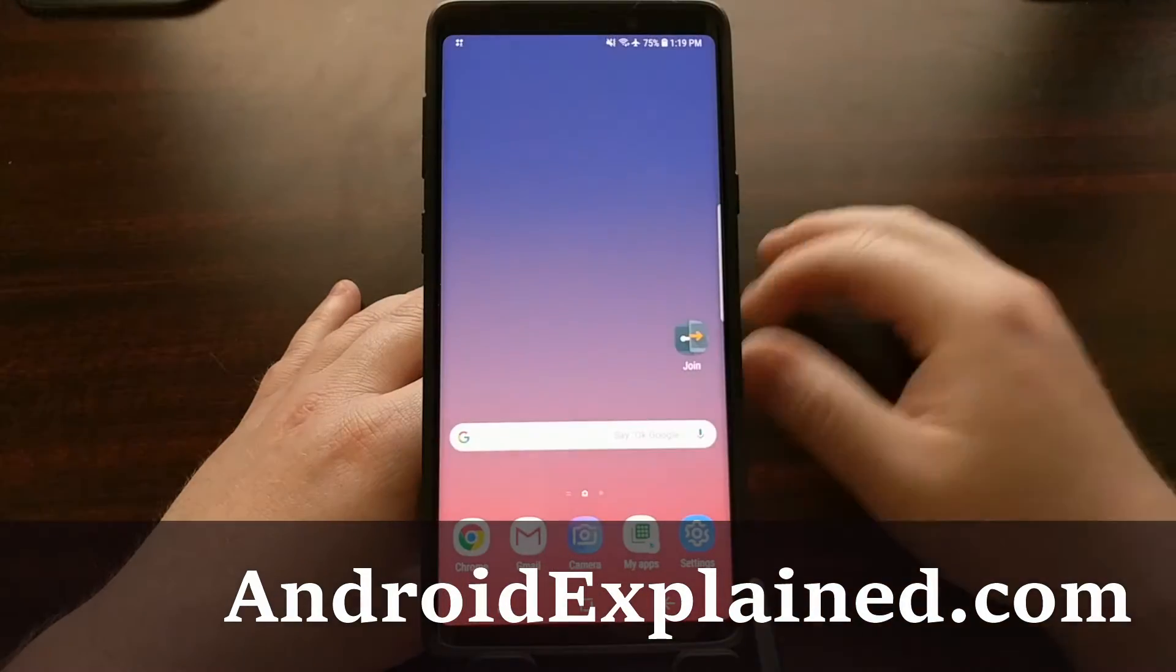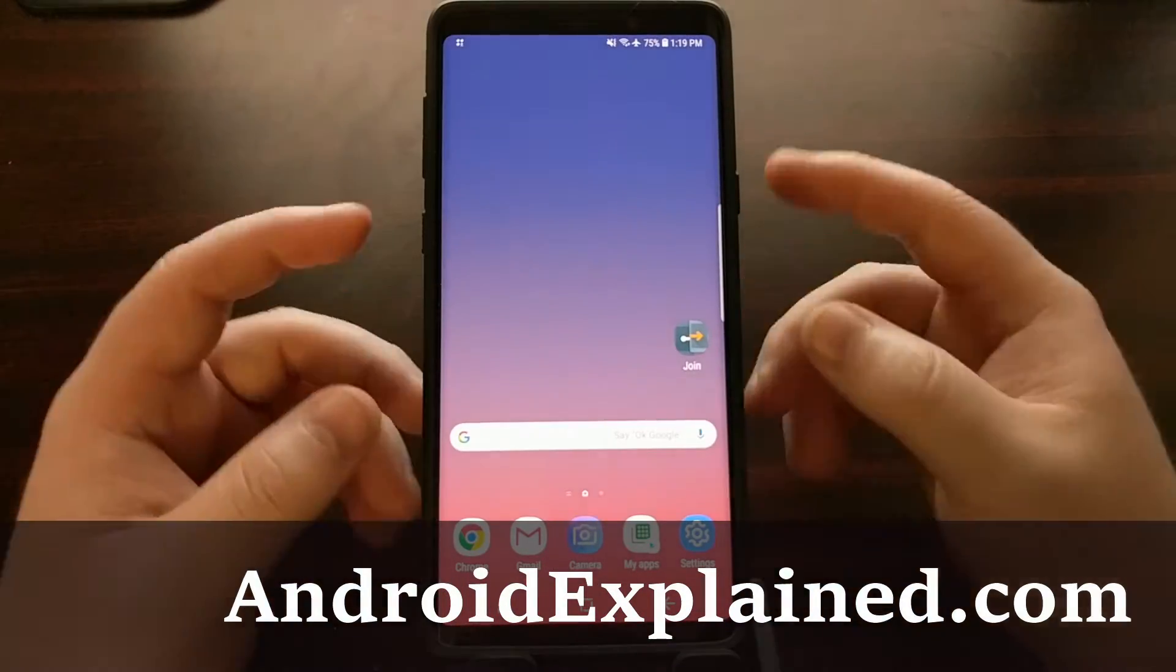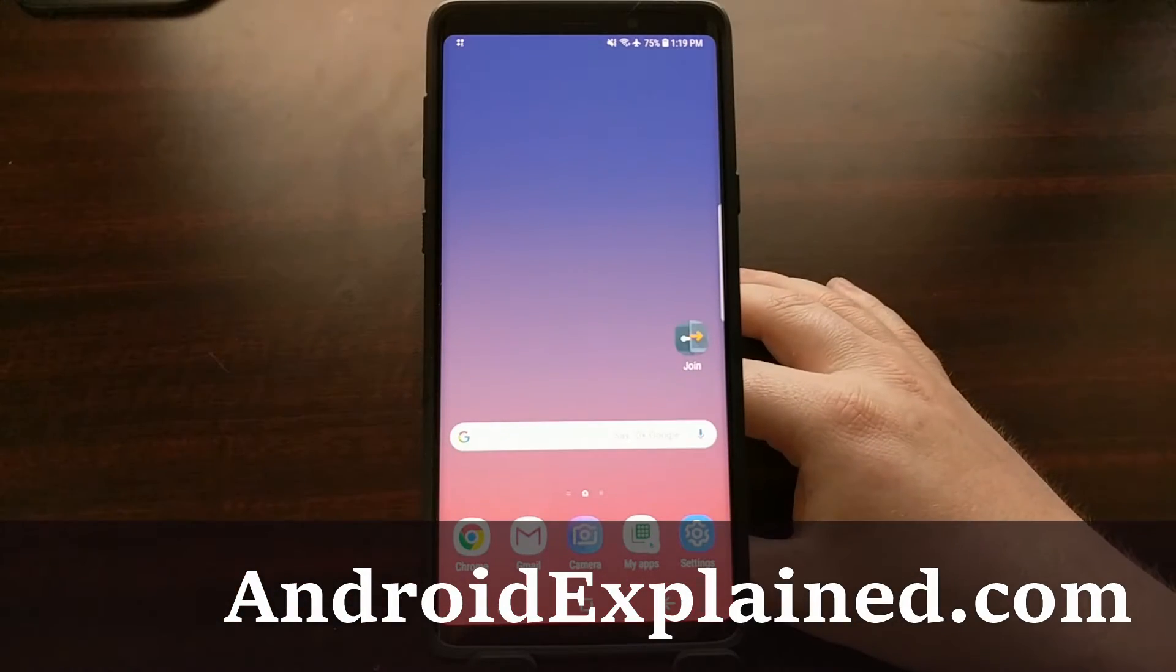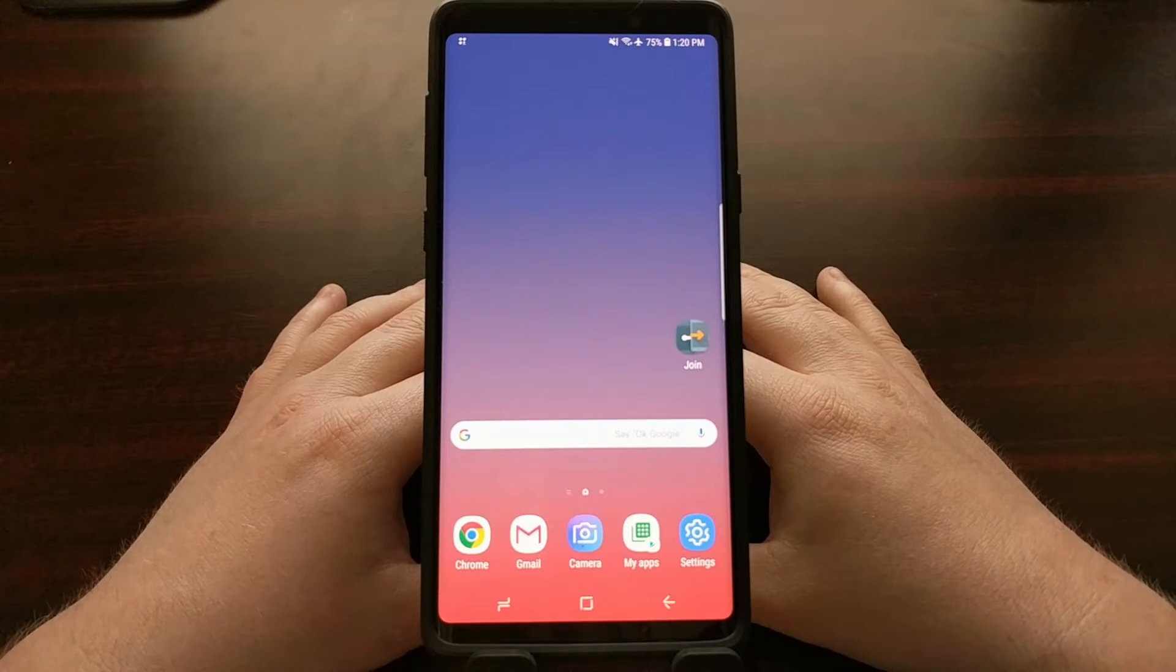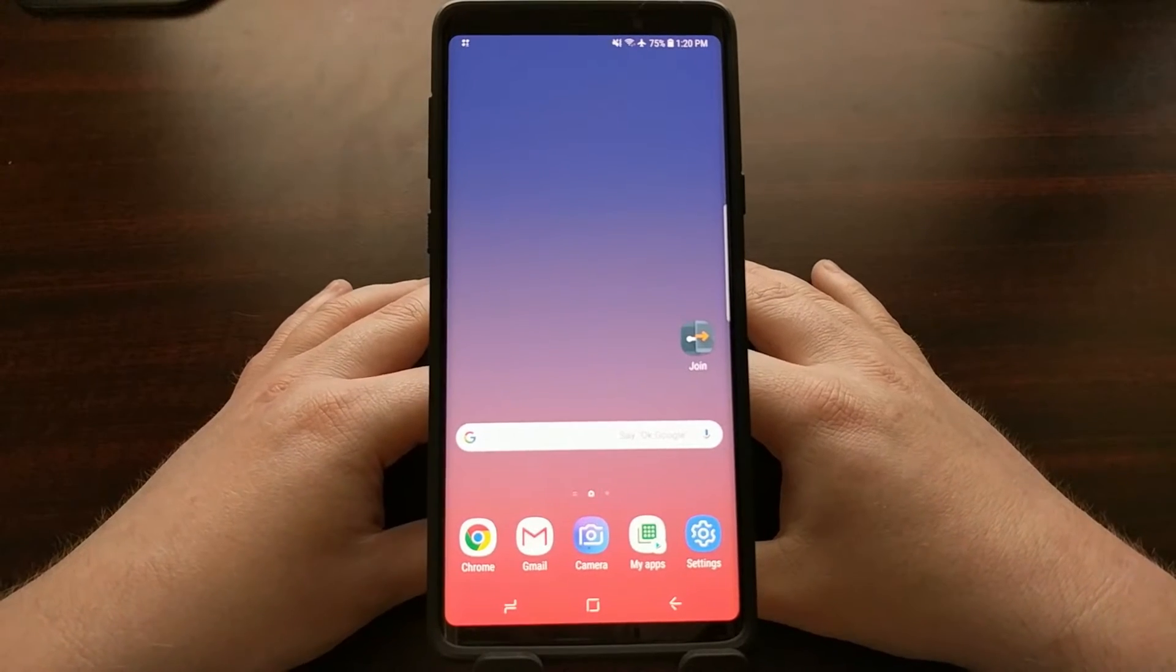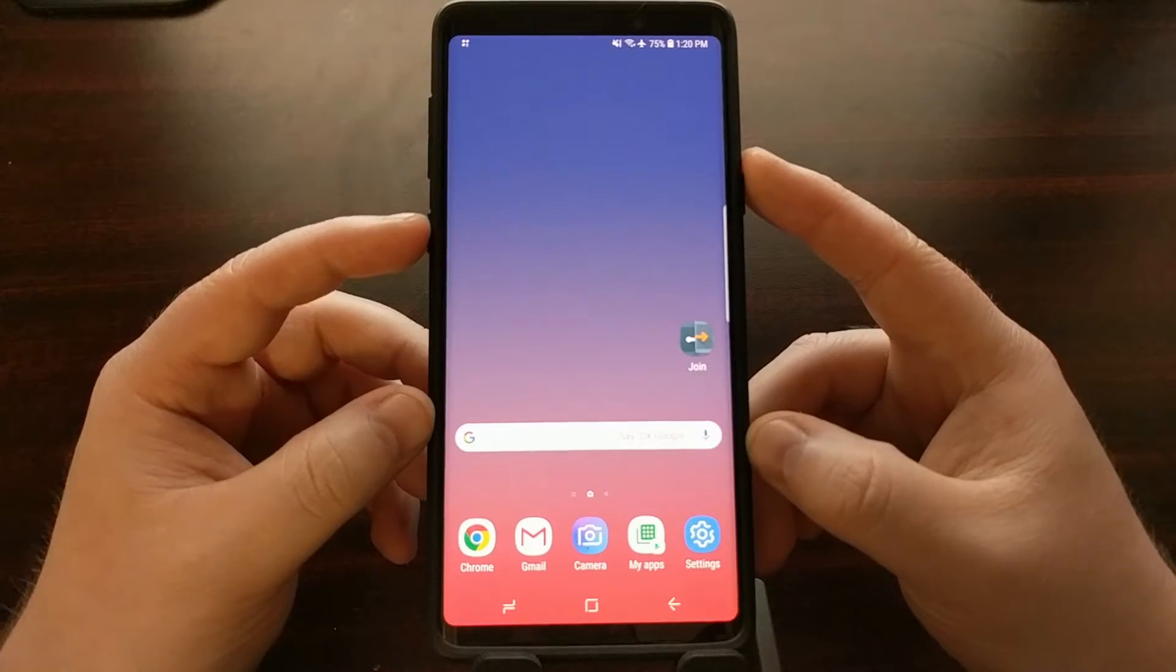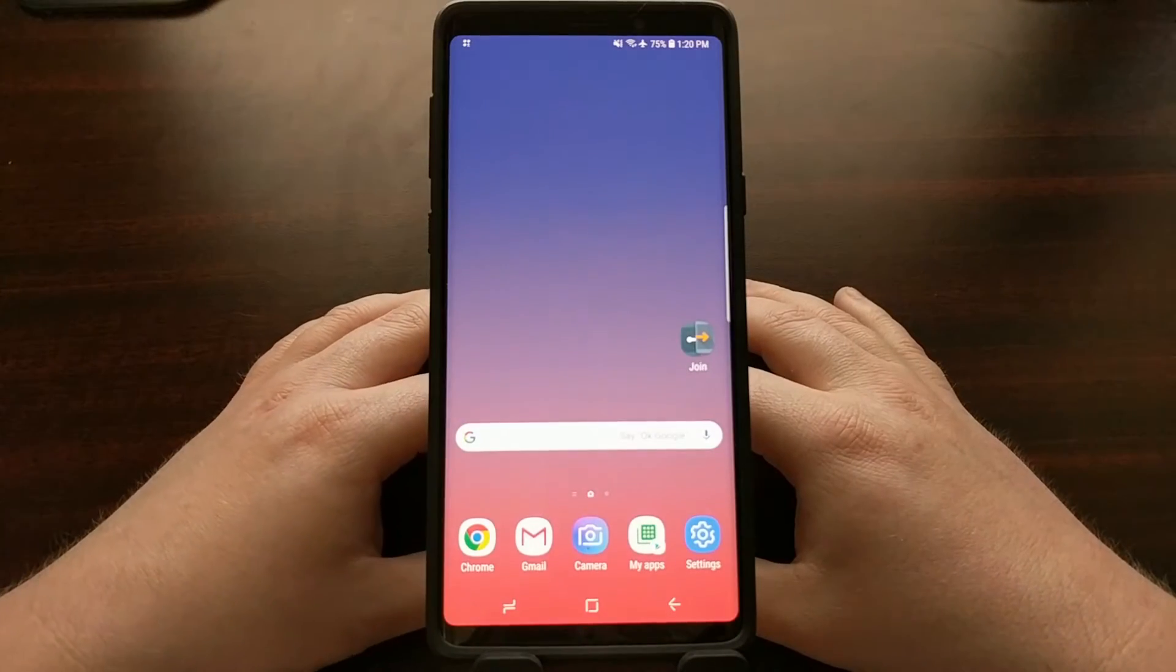They don't want that Bixby home right there, they don't want to launch Bixby whenever they press that button. So I've shown you how to get rid of the Bixby home dedicated page as well as a way to stop Bixby from opening up.